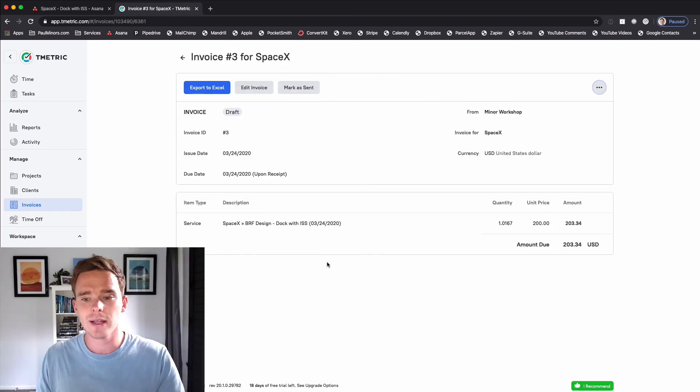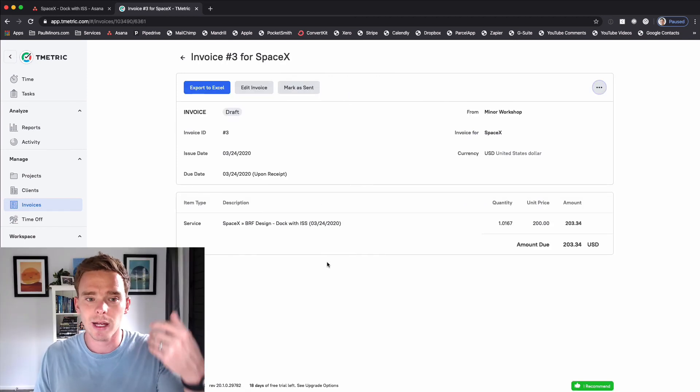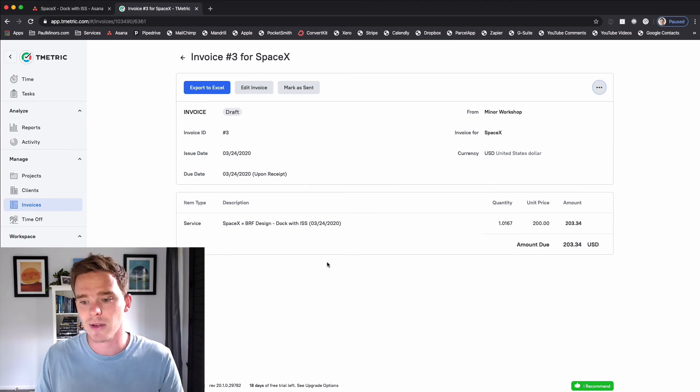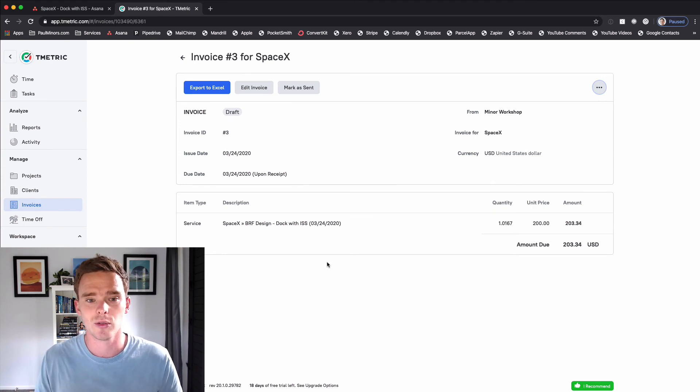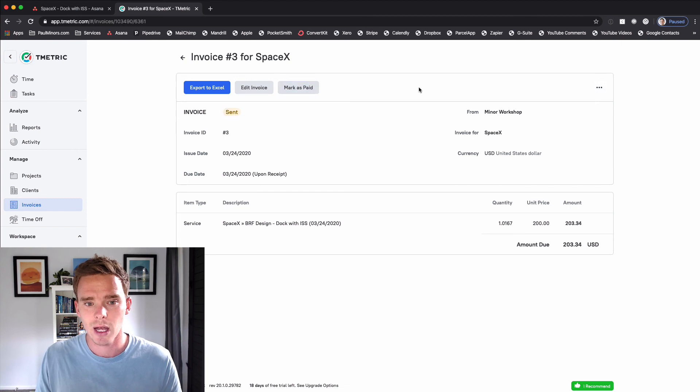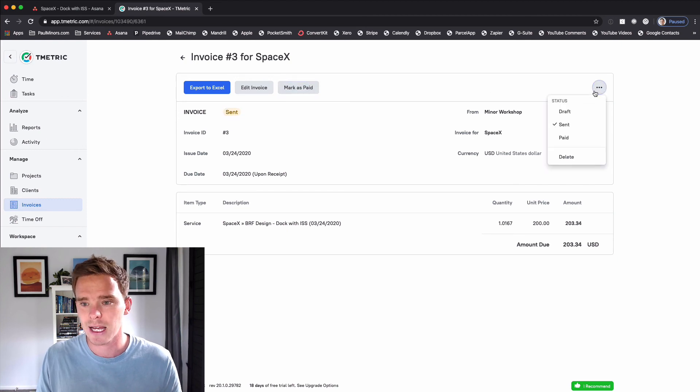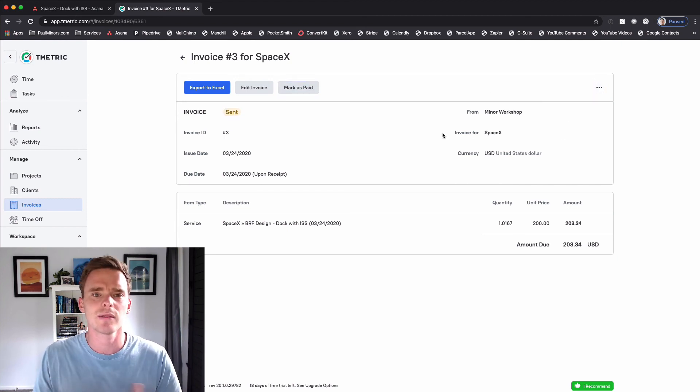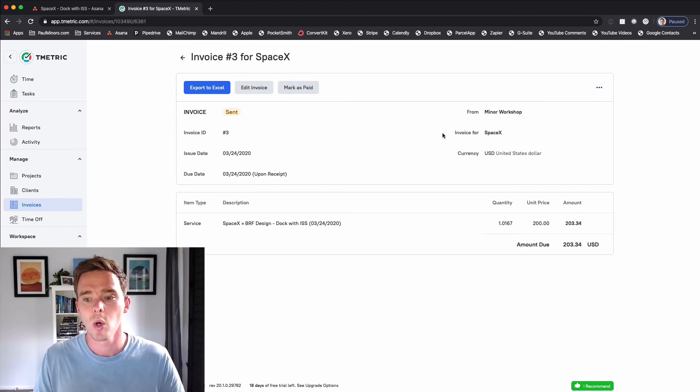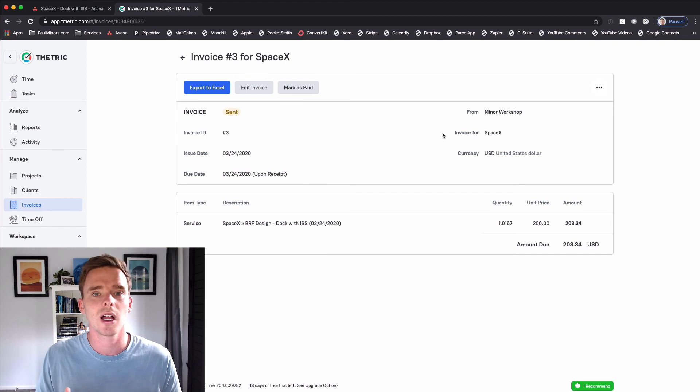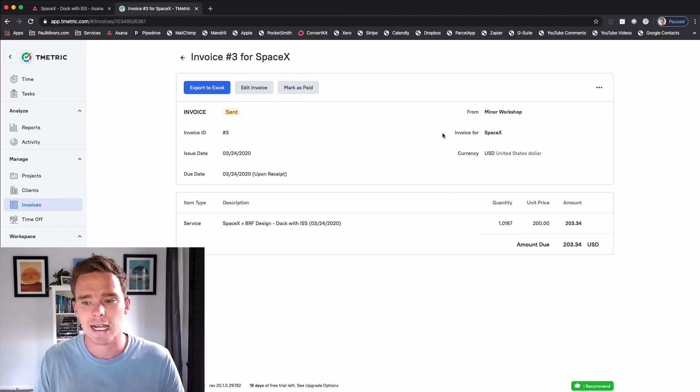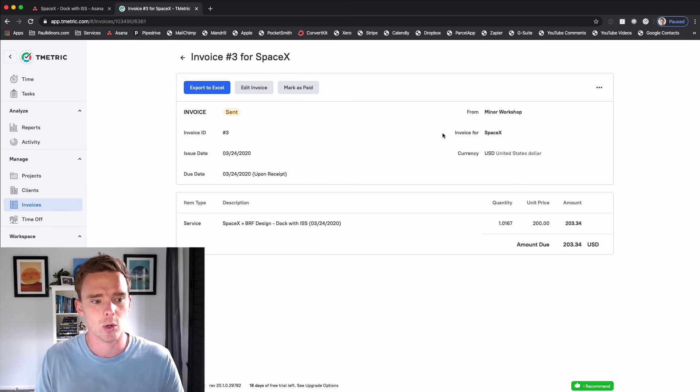And so here's my invoice ready to go. From here I can export this to Excel. I can save it as a PDF and send it to the client to be billed. I have some options up here to mark it as sent and when it gets paid I can mark it as paid as well. So I can really keep track of what billable time I still need to collect payment for.